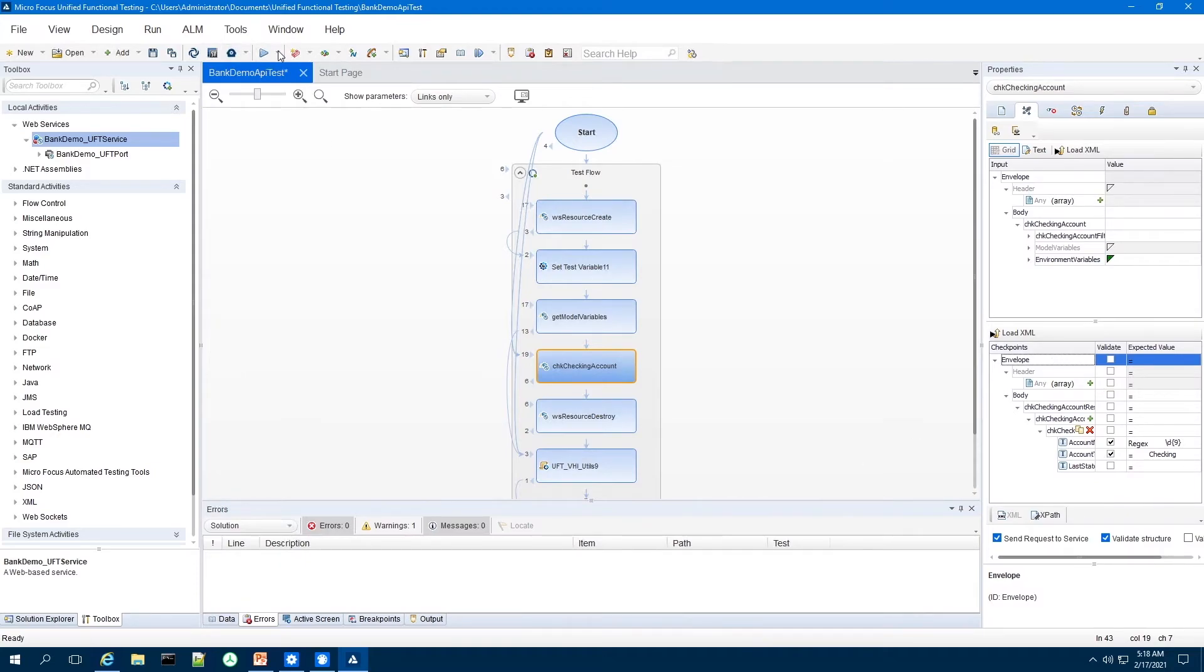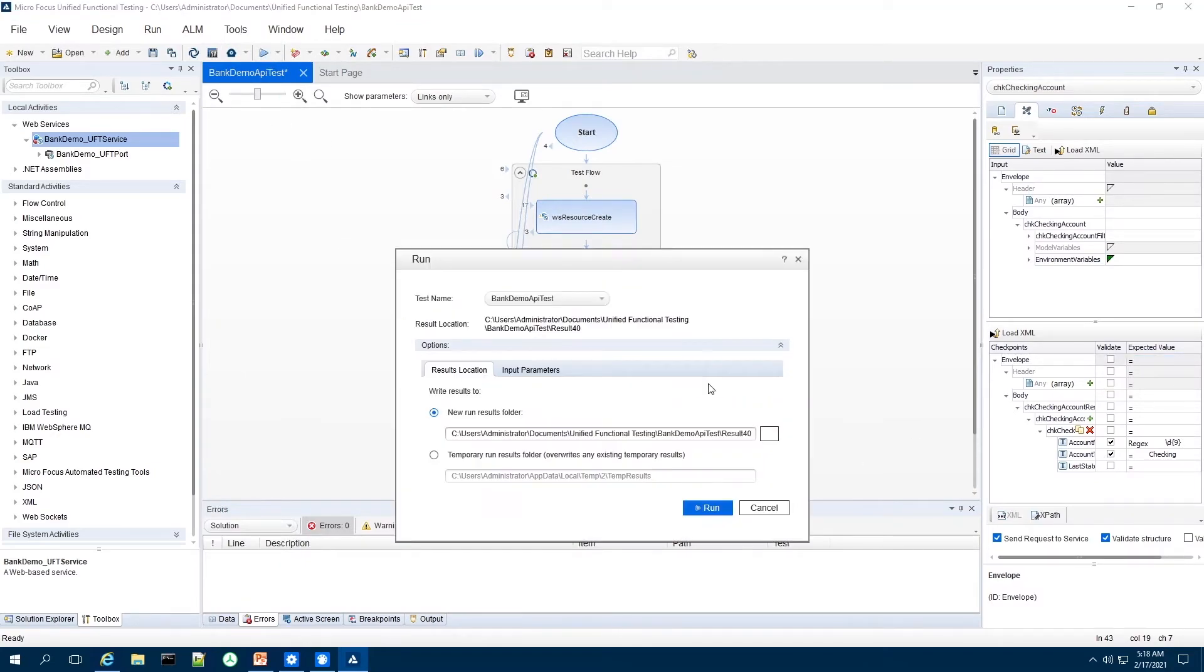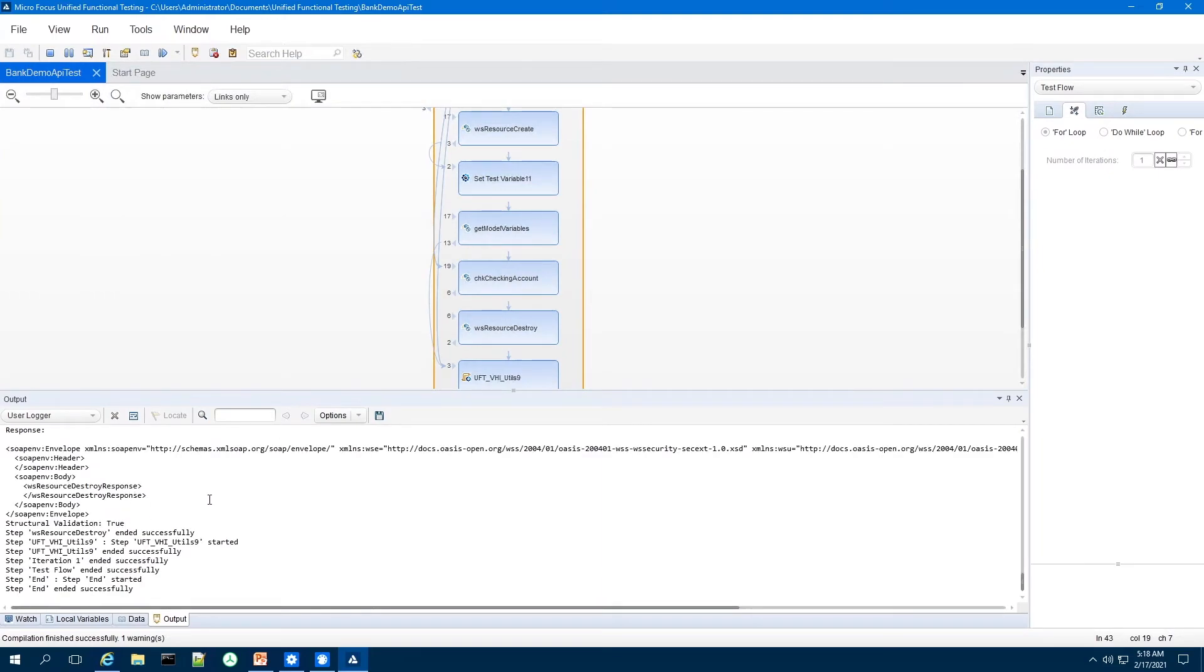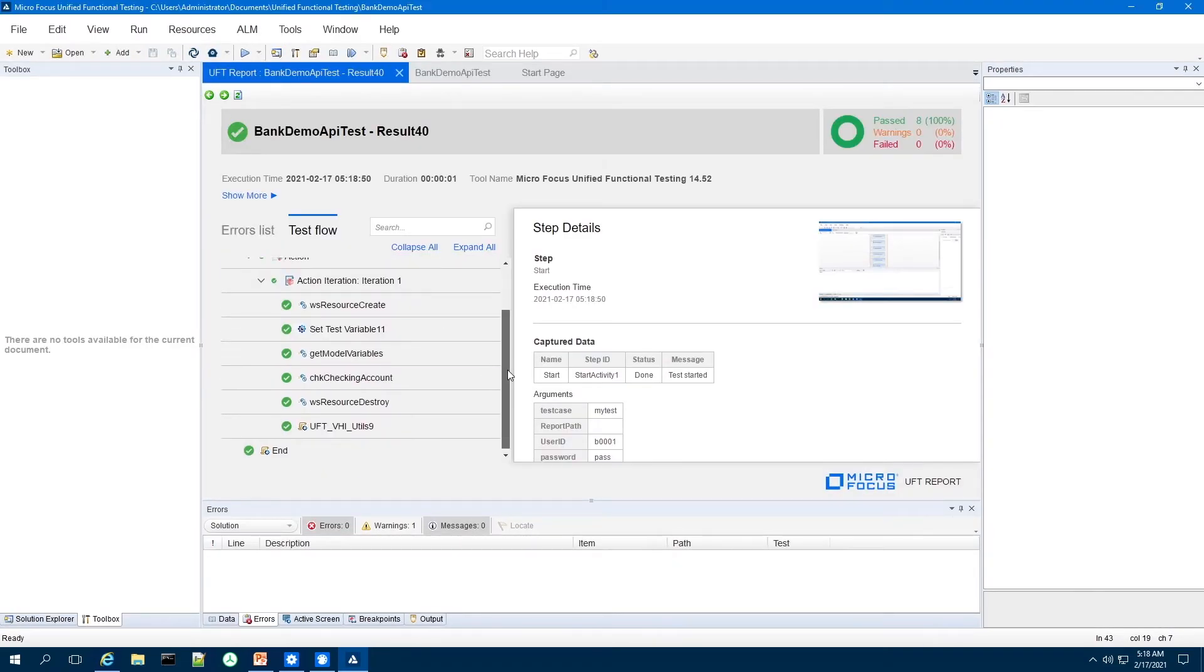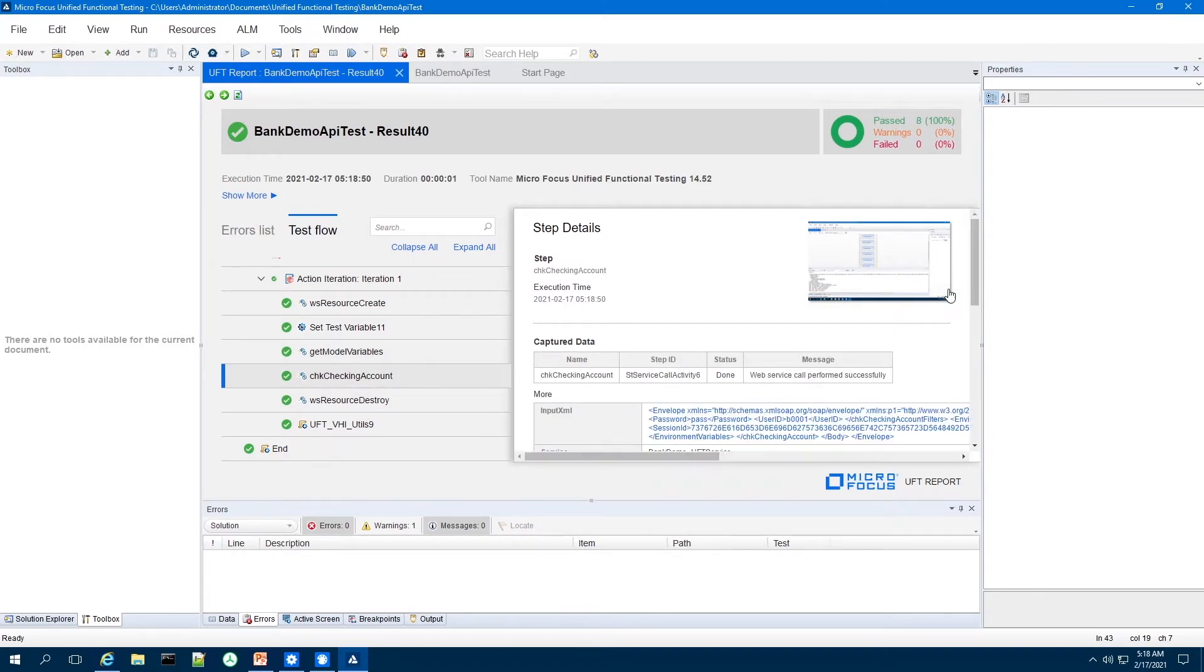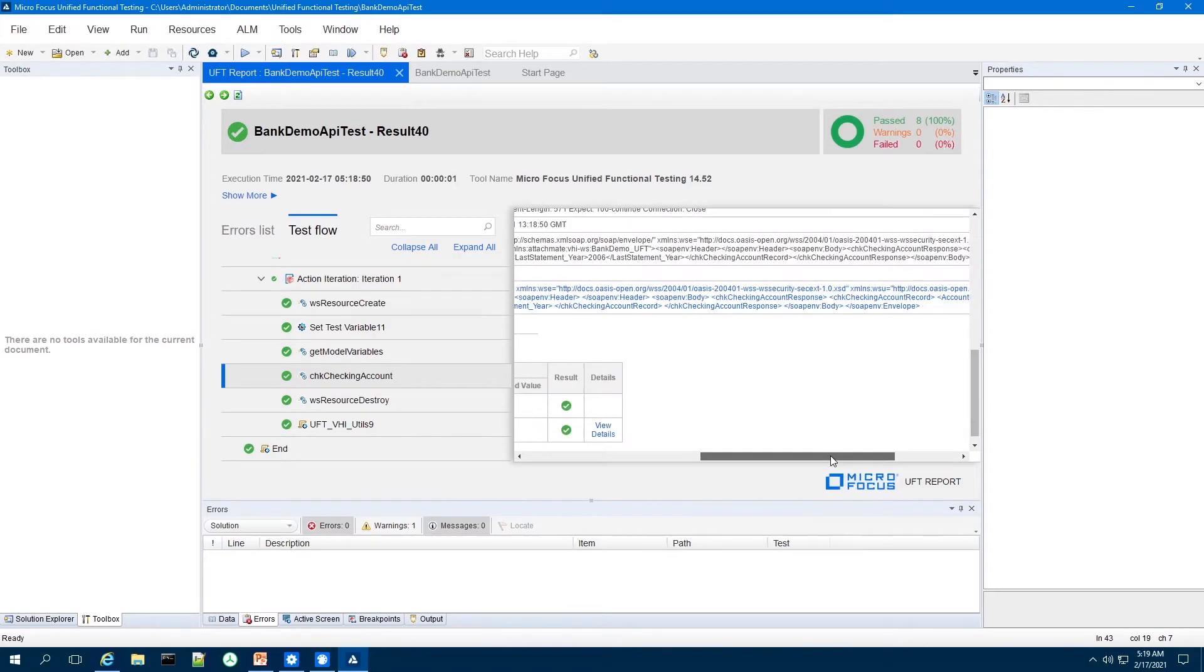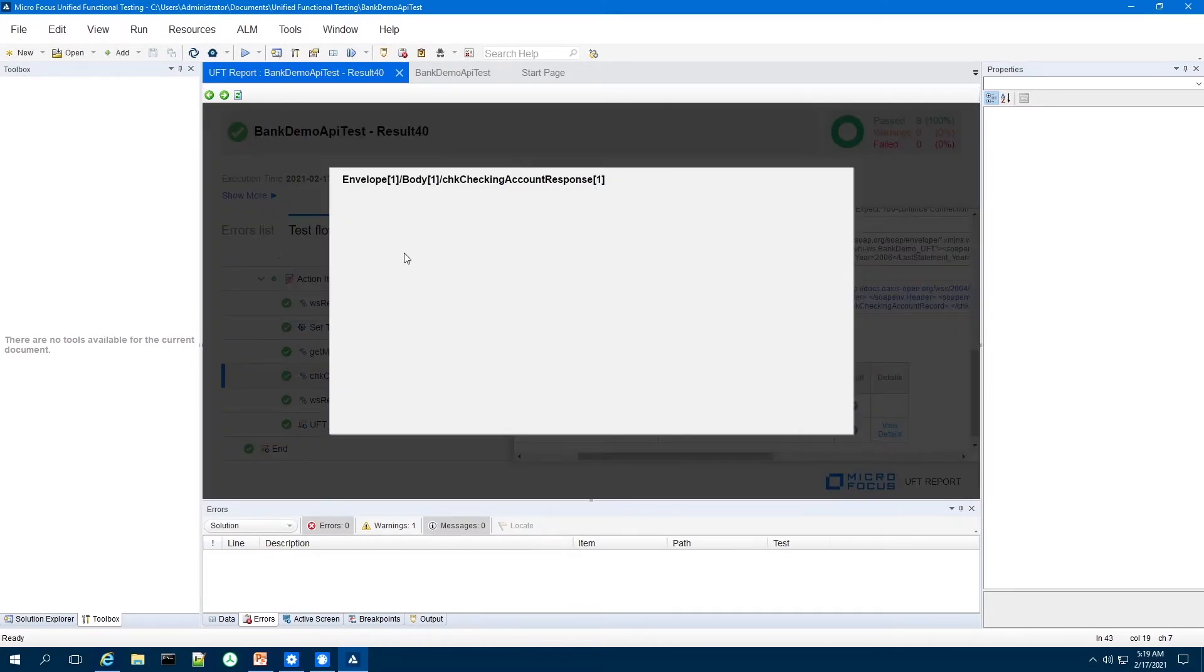So if I run this test, you should see UFT is going to run that service and provide me the response back from the host application. And if I look at the results that came back, it passed in both accounts.